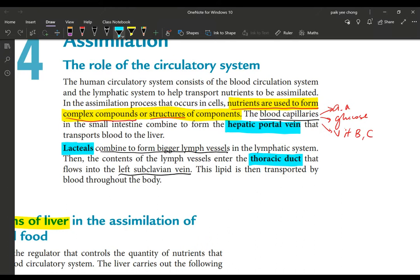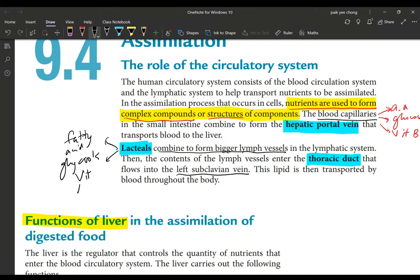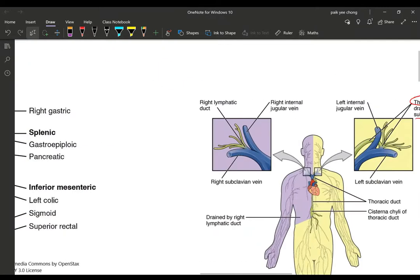Now what about the lacteals? The lacteals absorb fatty acids, glycerol, and the fat-soluble vitamins — A, D, E, and K. These substances do not join the hepatic portal vein. Instead they join the lymphatic system, and all the lymphatic vessels join together to enter a large vessel called the thoracic duct.